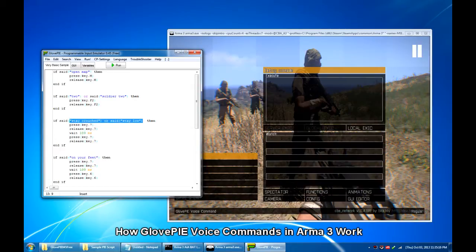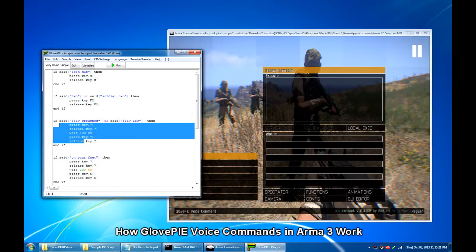That's the essence of GlovePIE, so it recognizes your voice commands and then translates them to the keystrokes you programmed it to do.